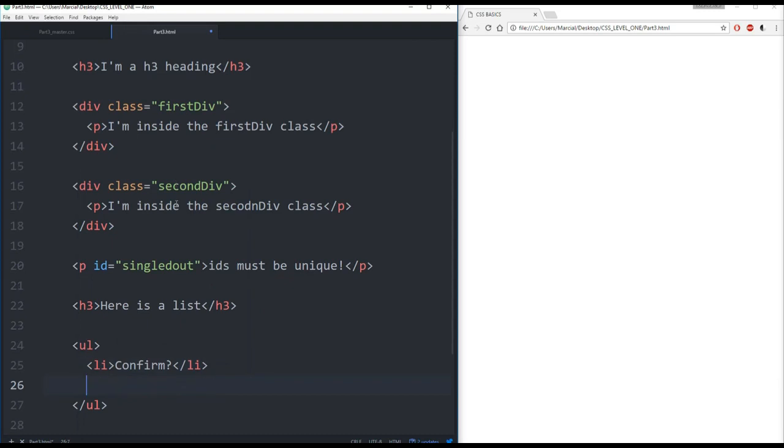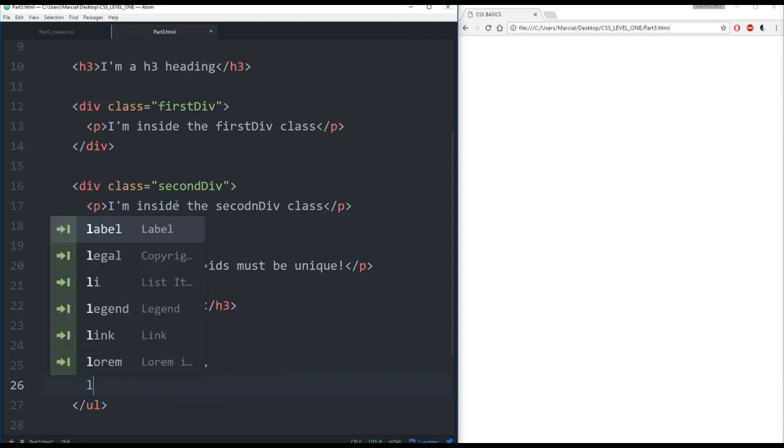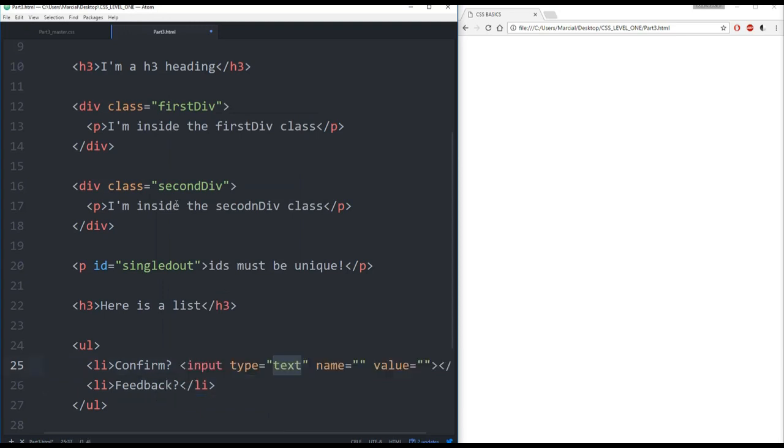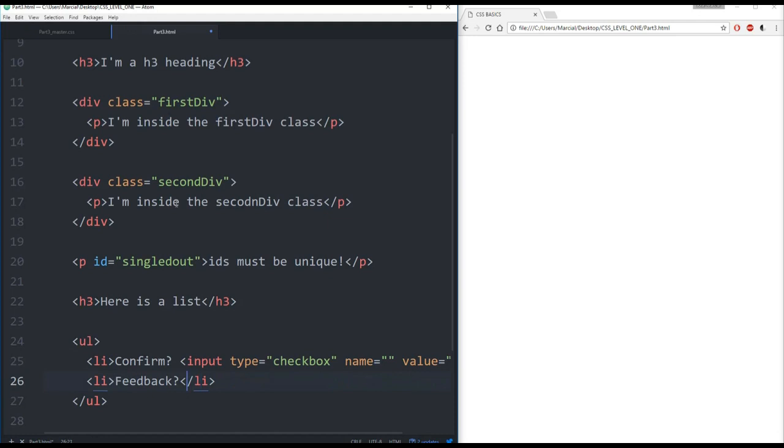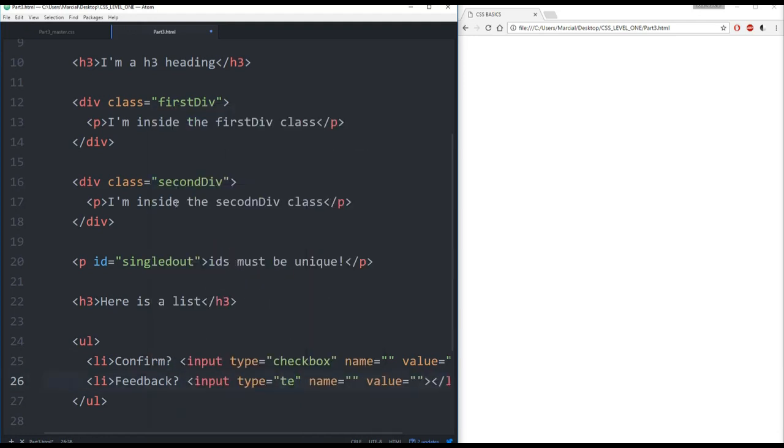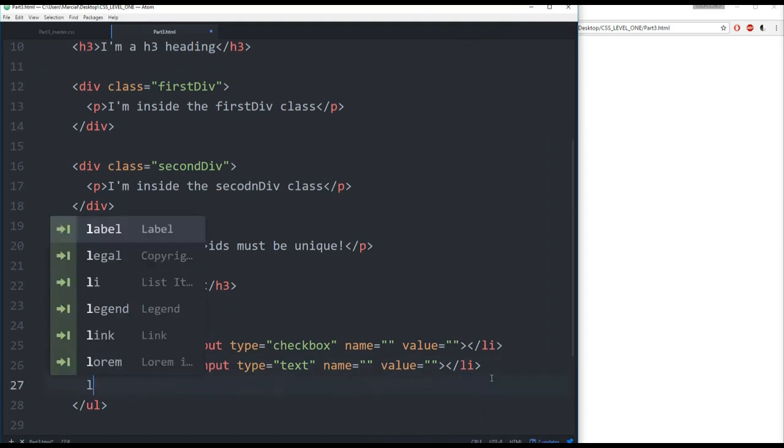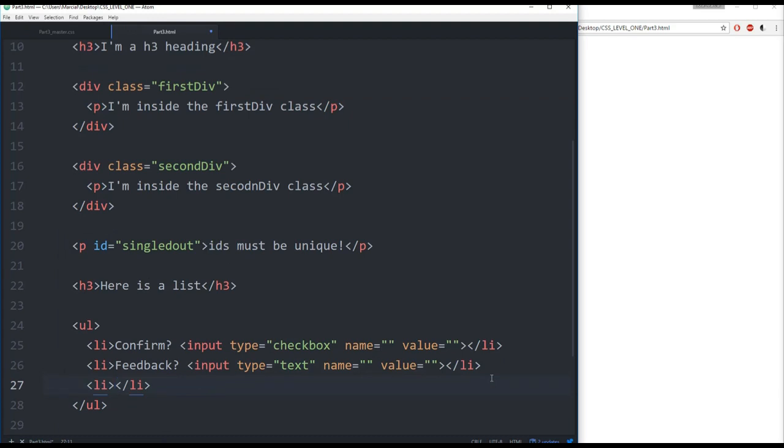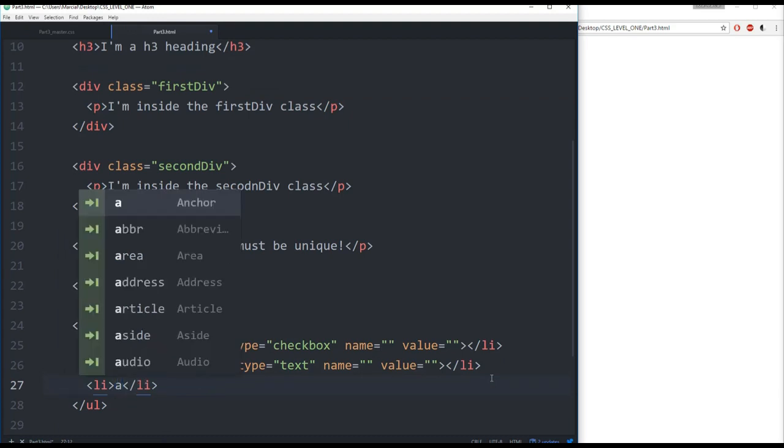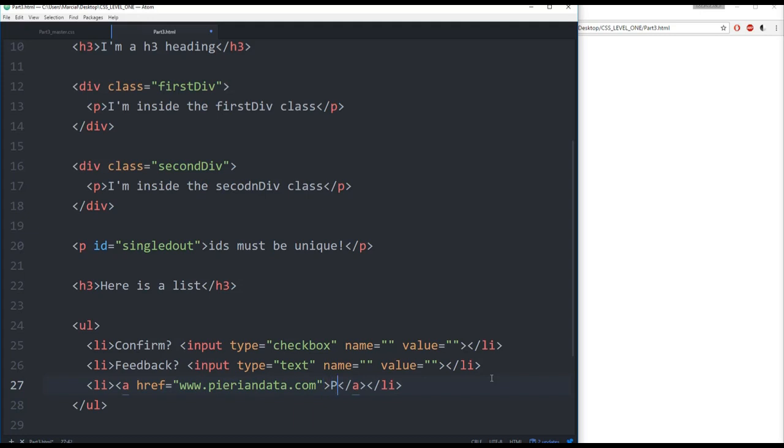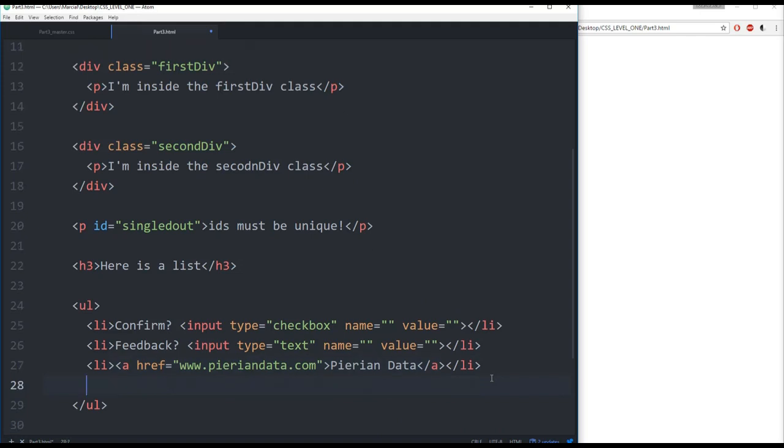And we'll have an unordered list with list items like confirm and feedback. And inside of these list elements we're also going to add inputs. So this first input is going to just be a checkbox input and the second input is going to be a text. Then another list we're going to drop an anchor tag here with an href to pyrianddata.com. And then we'll put another anchor tag that has an href of npr.org.